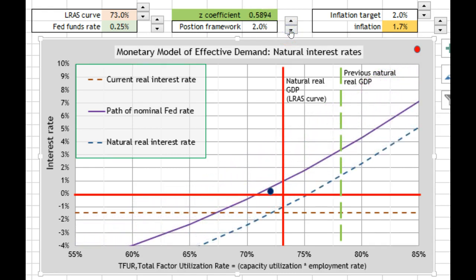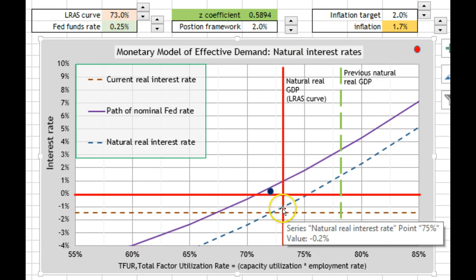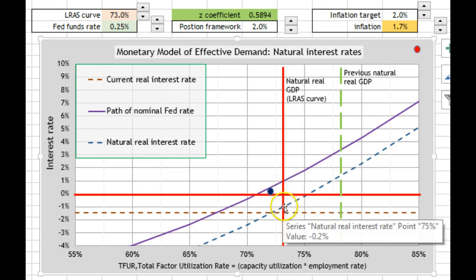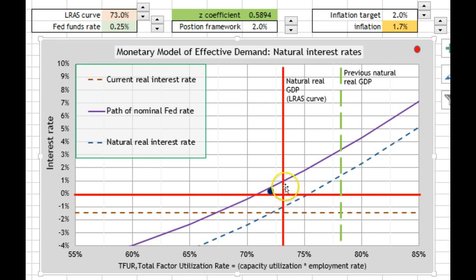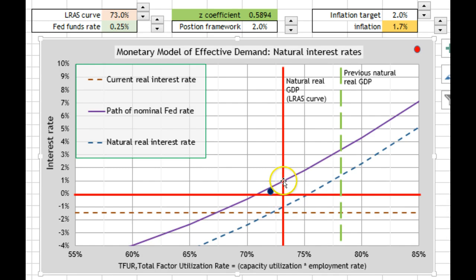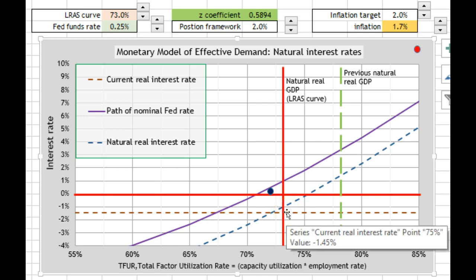I can make the natural interest rate go negative. The Fed funds rate could end up being 1% — if the Fed can maintain 2% inflation, then once they reach the natural real GDP level, they'll have a 1% Fed rate with a negative real interest rate. This is what Larry Summers is talking about with secular stagnation.